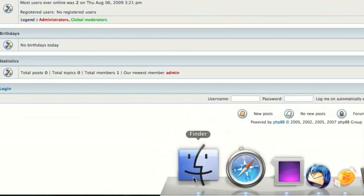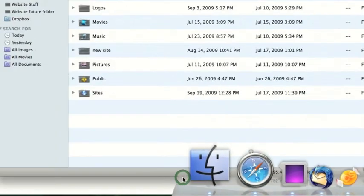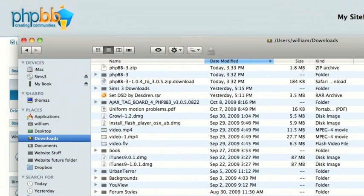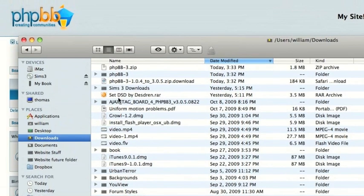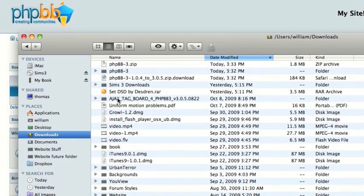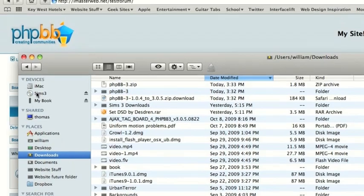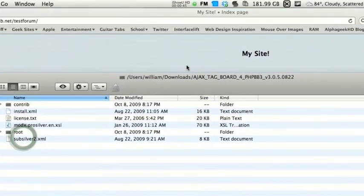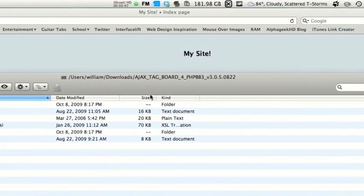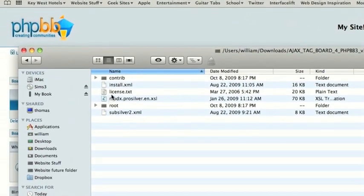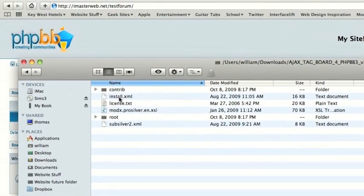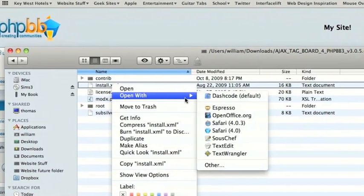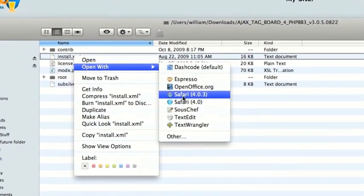The first thing that we need to do is open Finder and locate the mod that we downloaded. I'll supply some links to good places to download mods in the sidebar. So I'm going to demonstrate on this Ajax Tagboard 4, which is what I'm going to use. Where you see install.xml, right-click and open with a web browser.